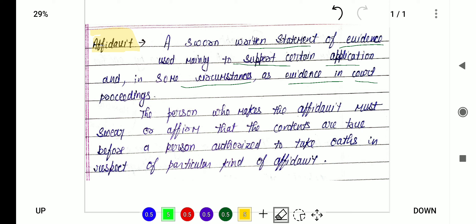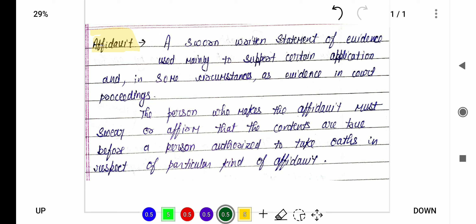The main purpose of the affidavit is to affirm that whatever application or whatever things are being given in the document, they are legally recognized and they are correct.